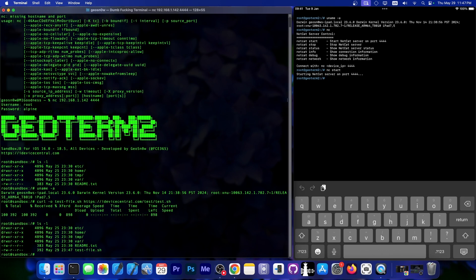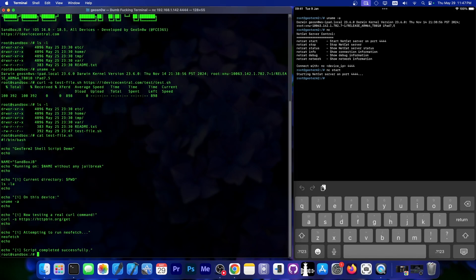As you can see, we can lsl in here, and the file is now present. Let's actually cat the file to see what it contains, test-file.sh, and as you can see, this is the content of the file.